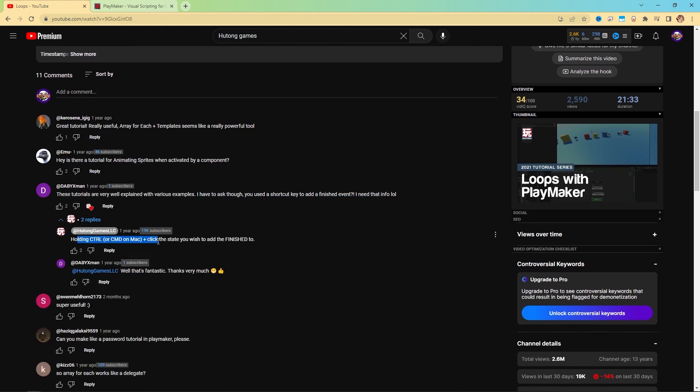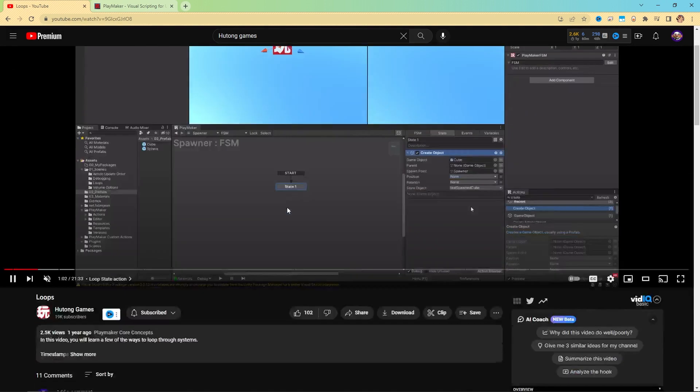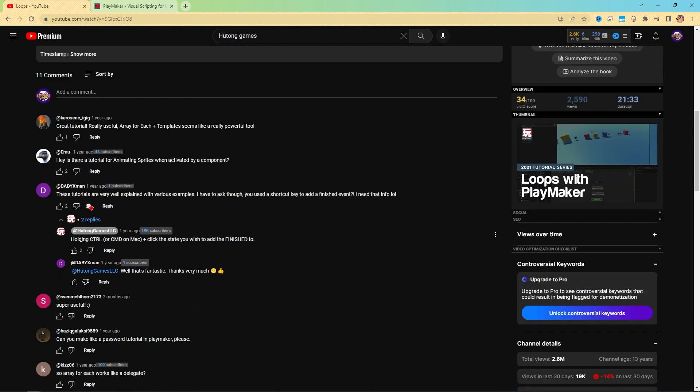Right here, we say holding control or command on a Mac, plus clicking the state will add the finished transition. So if you ever have a question about the tutorial, check out the comment section. A lot of the times people have already asked the question that you're thinking.